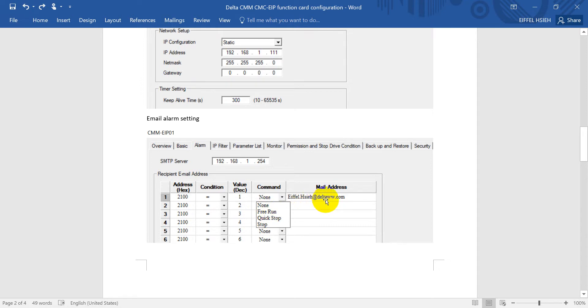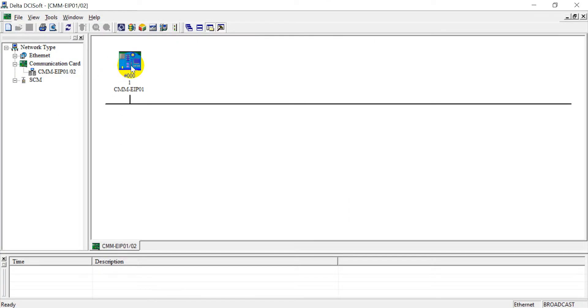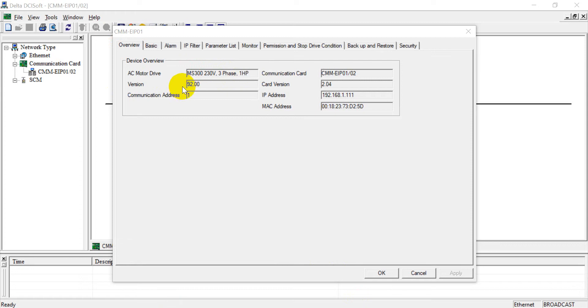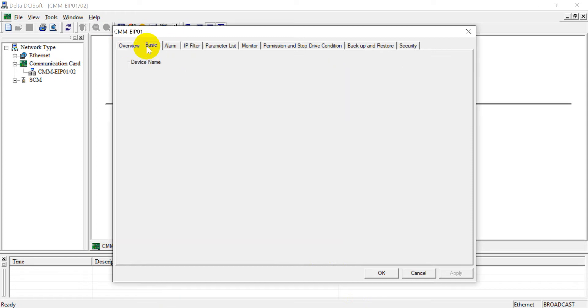Okay, so we double click. From overview you can see the AC motor drive, input power voltage and how many horsepower, the firmware version, function card firmware version, and IP address.